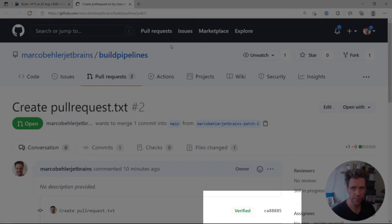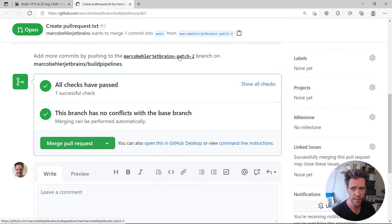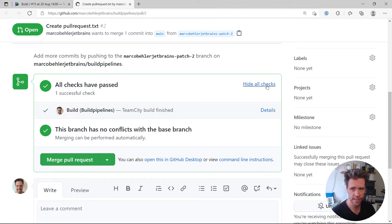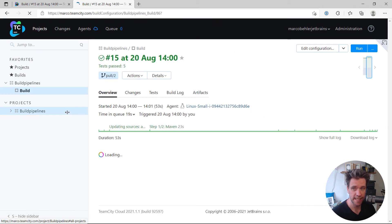Let's go back to our pull request page and refresh it in our browser. And when I scroll down, I can actually see that all checks have passed. Sure, all checks. The TeamCity build has finished.